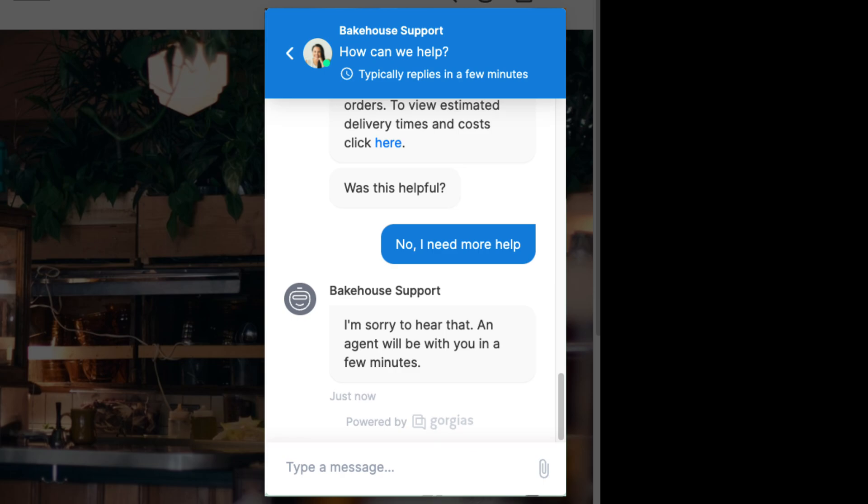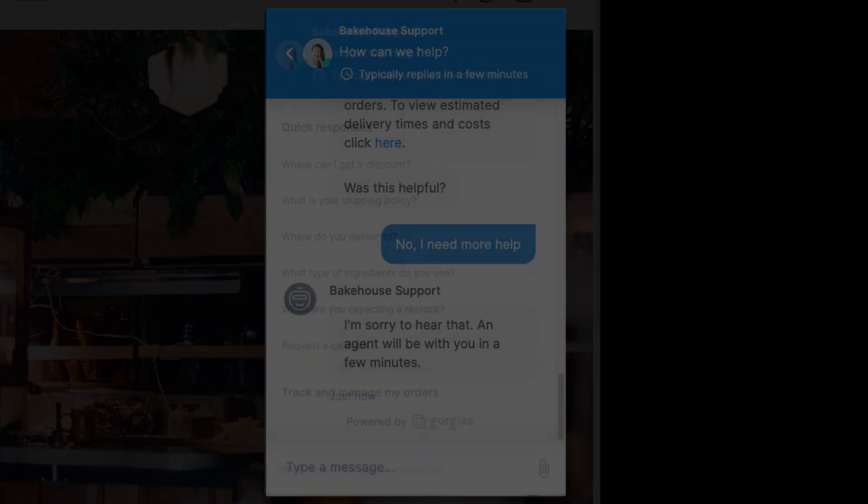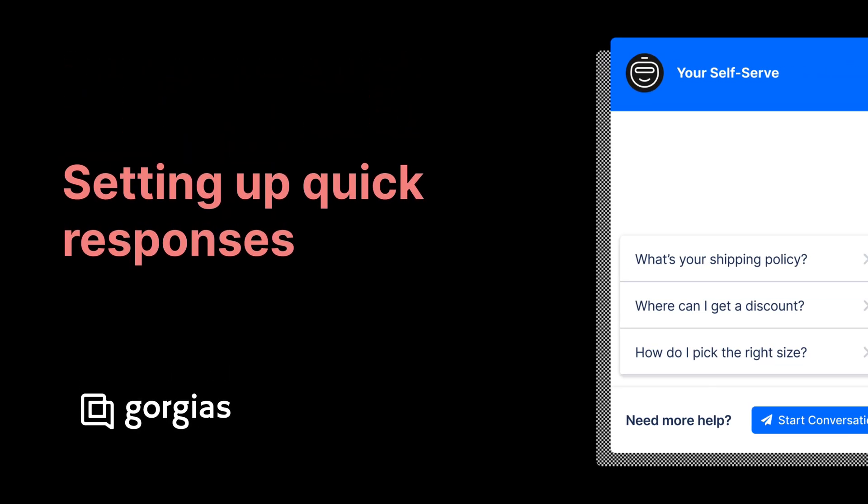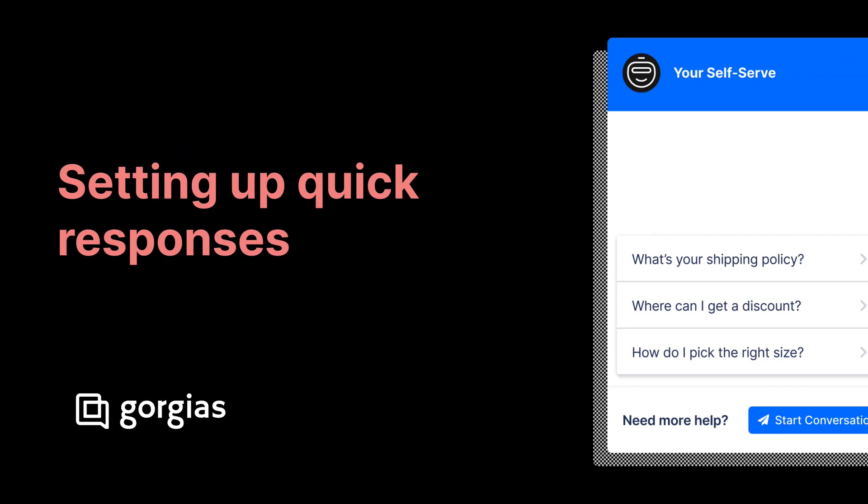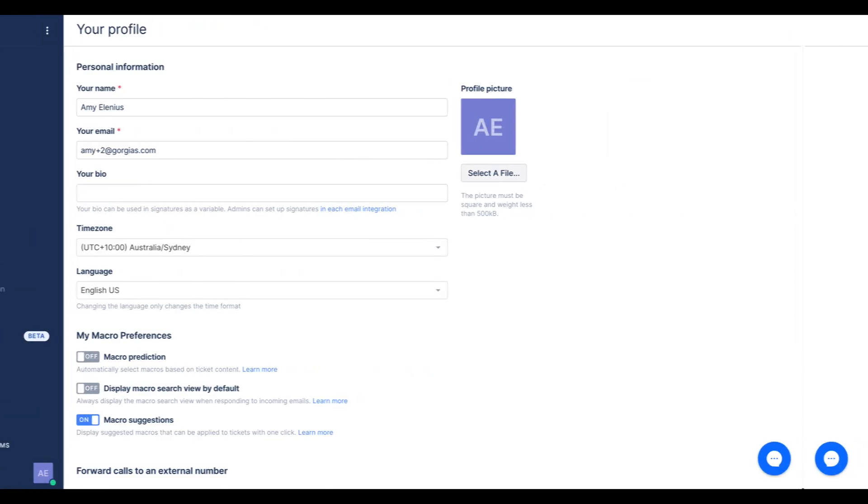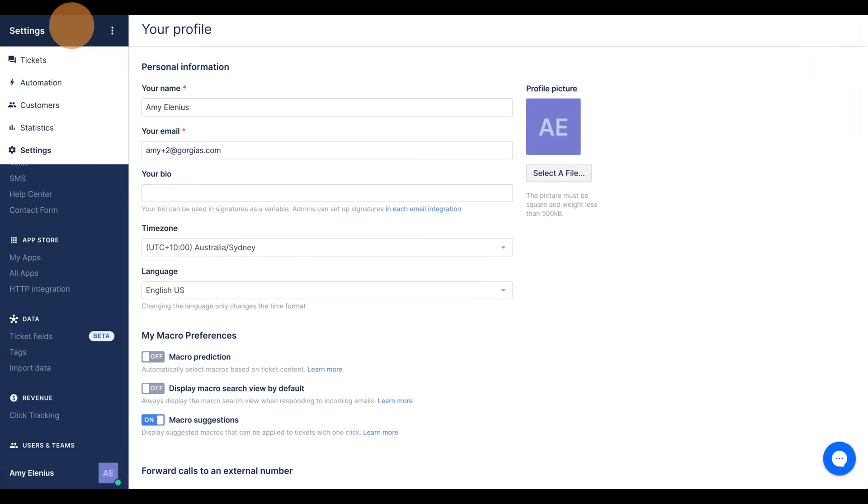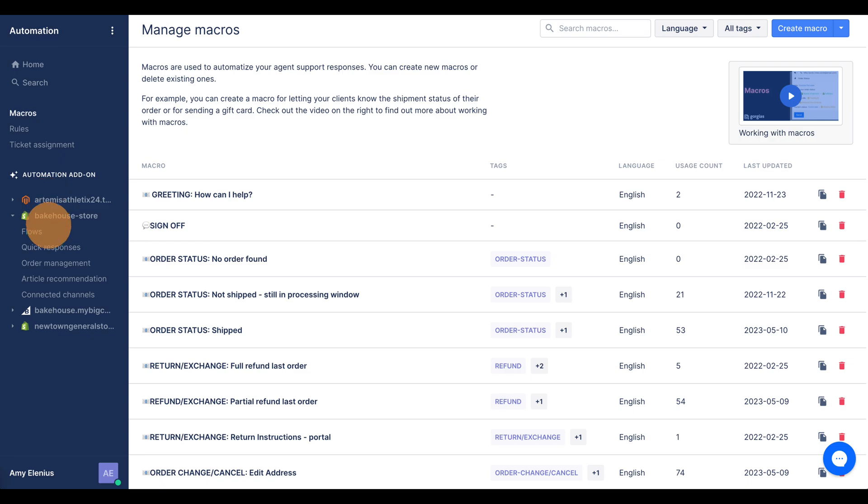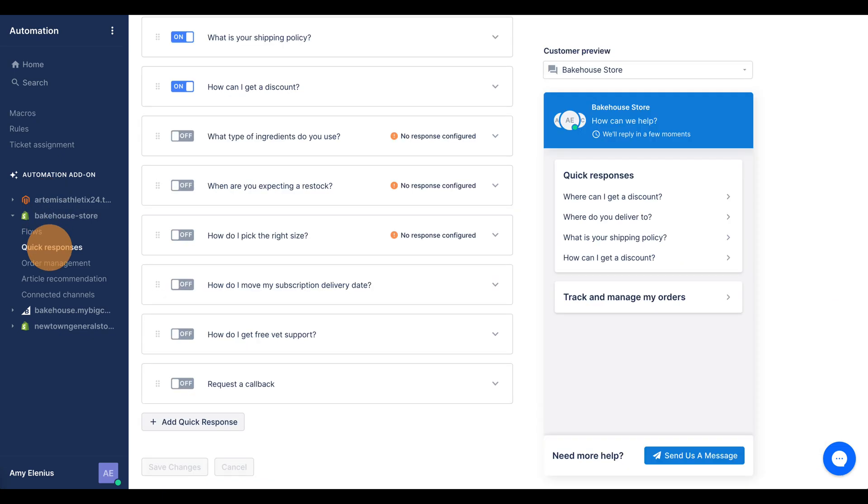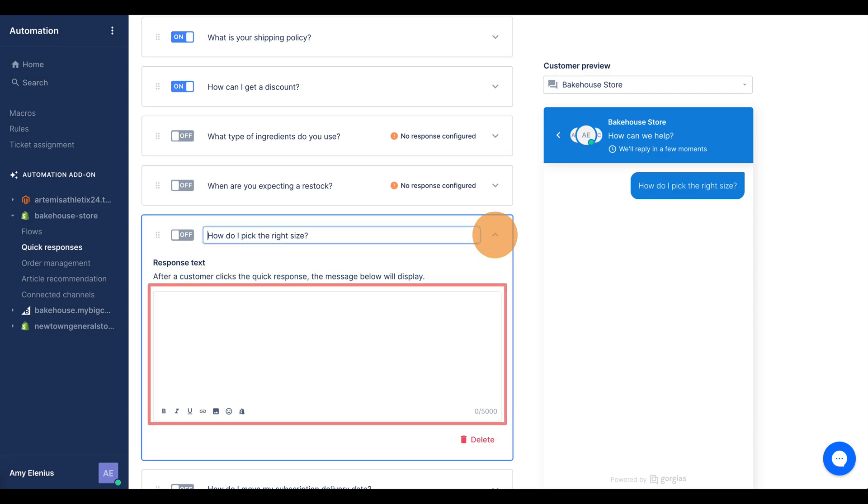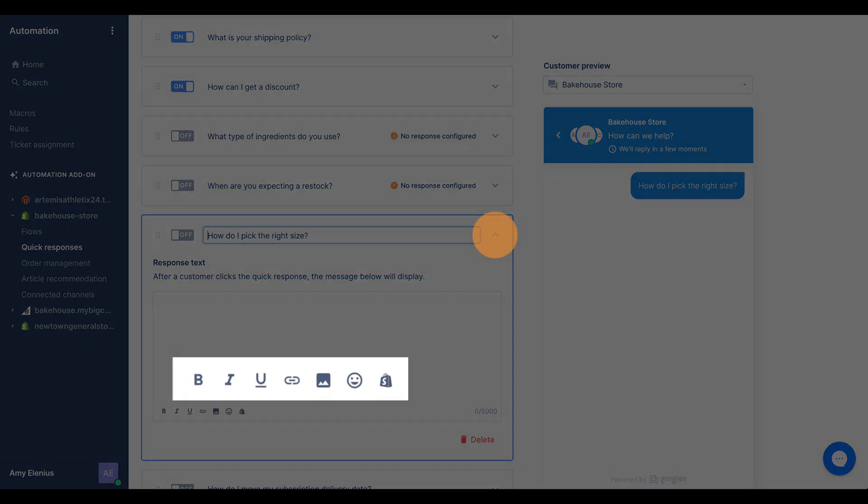To set up quick responses, open the main menu, click Automation, and under the relevant store click Quick Responses. Add a new flow or click an existing flow to edit. Enter a title and response.